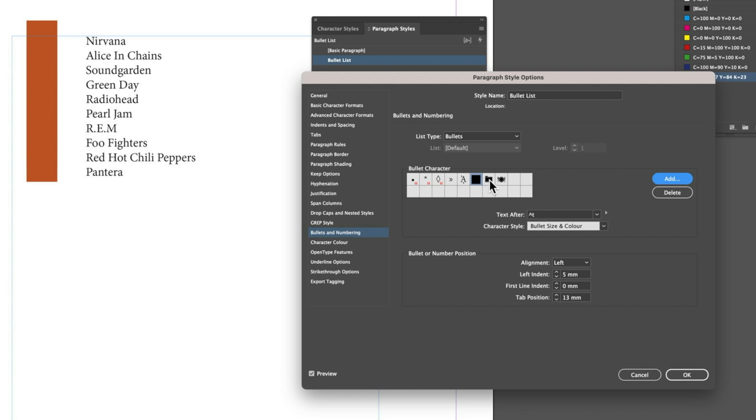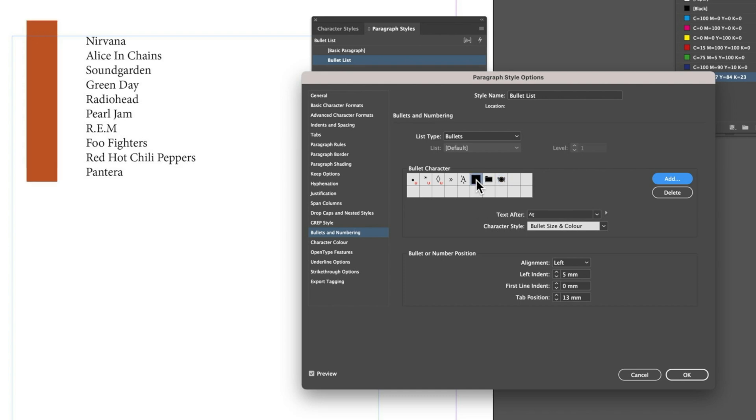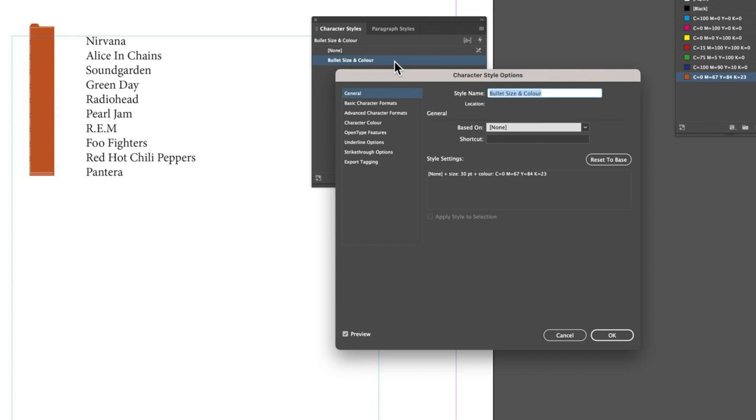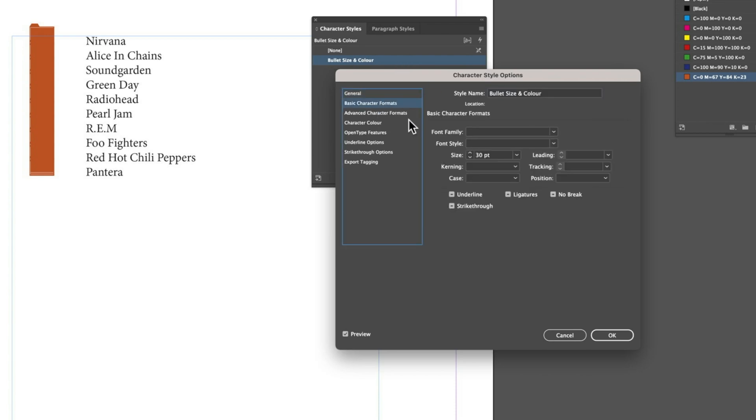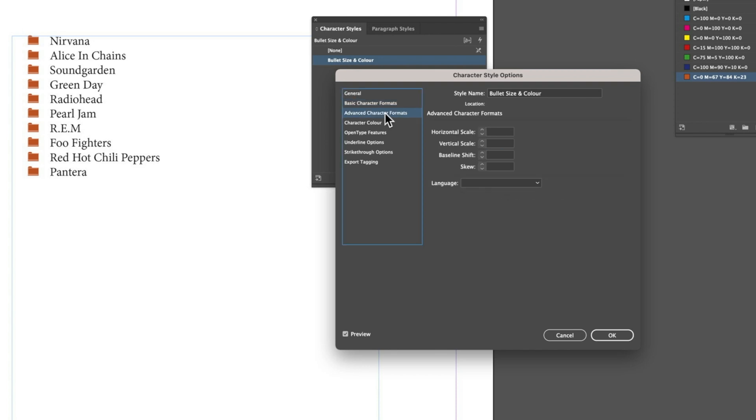You can see in here for our Bullet Character we can change the character of the bullet and the size of it as well. For things like the square we're going to need to go back in and modify things a little bit. If we click OK, we're going to have to come back into our paragraph style, double click in here, and change the character size - let's go down to 12 point.